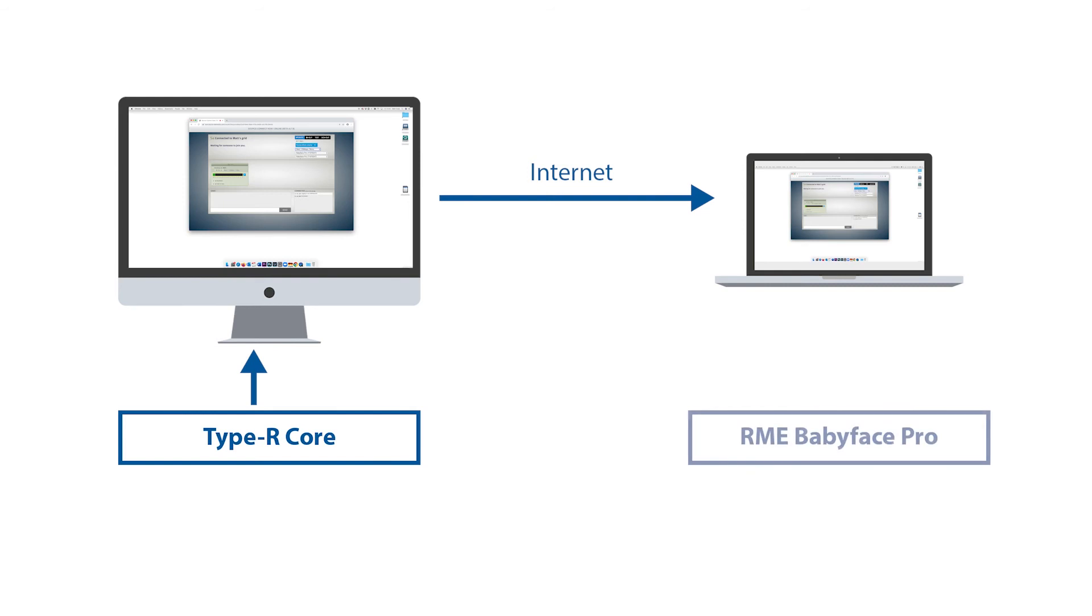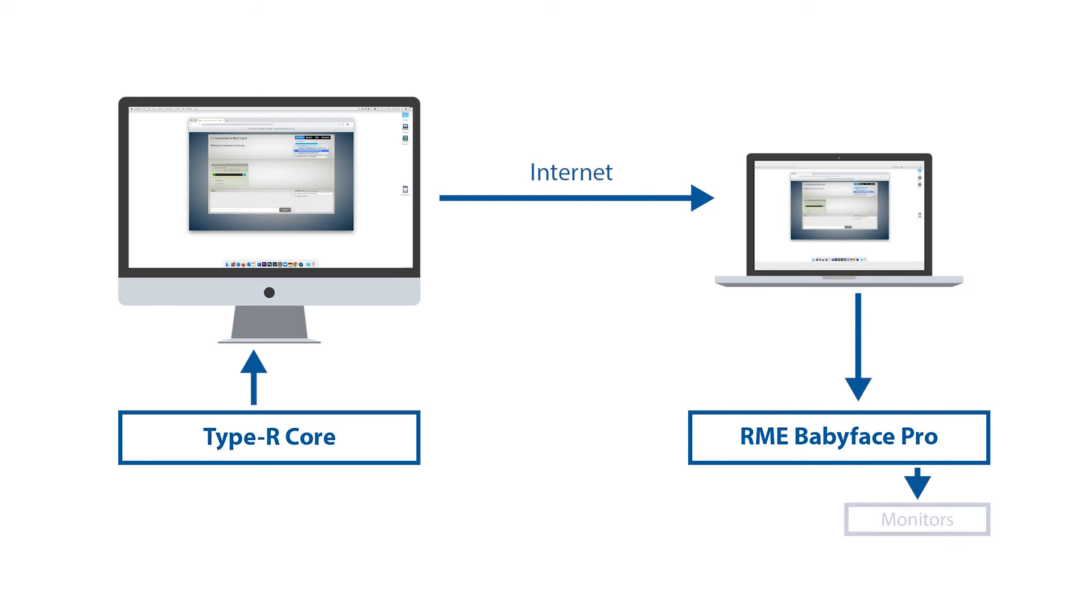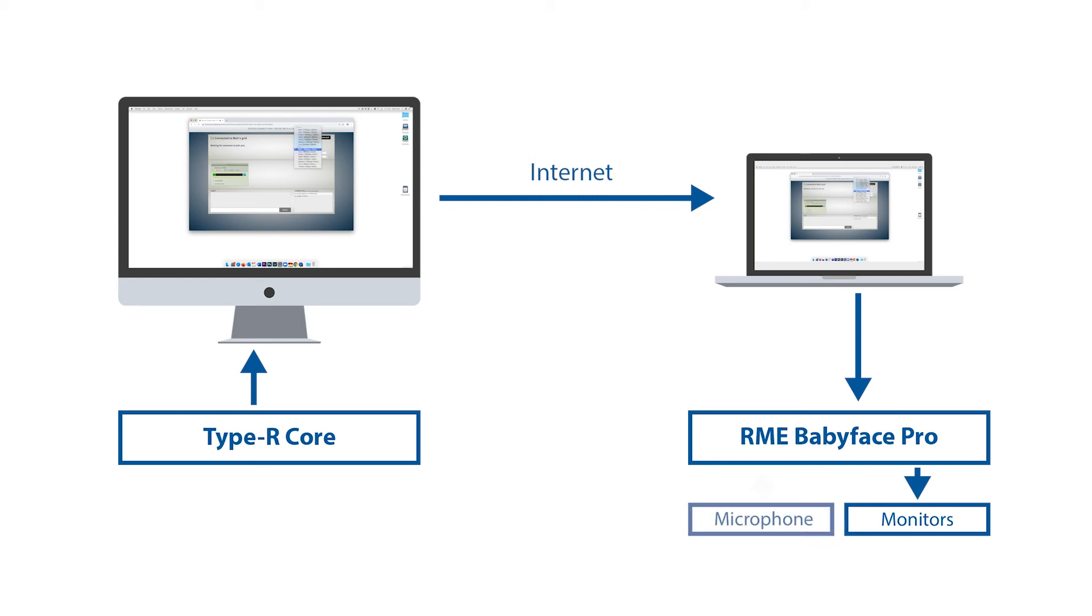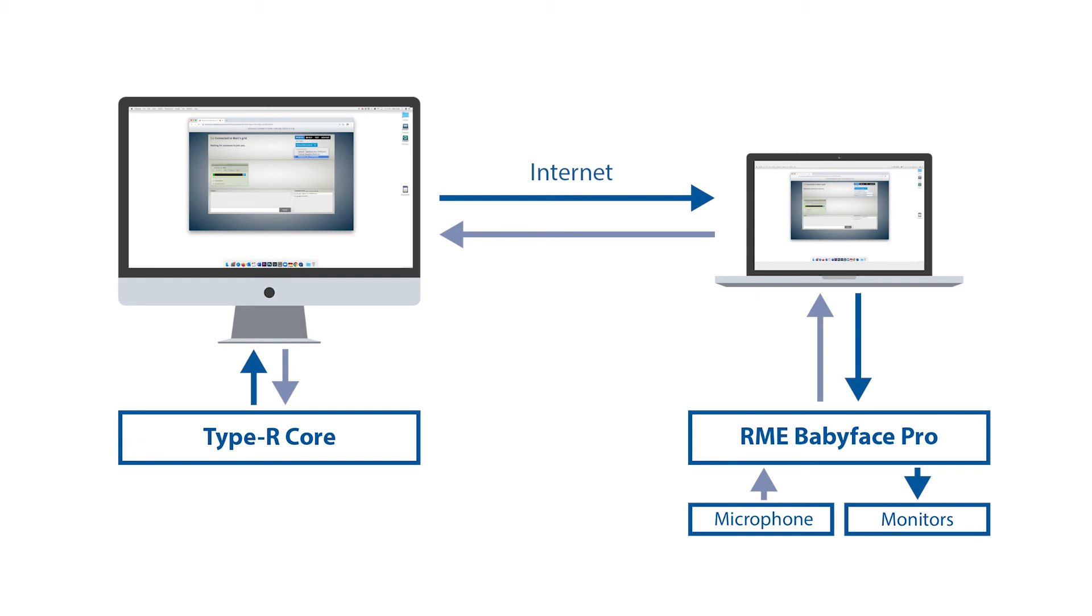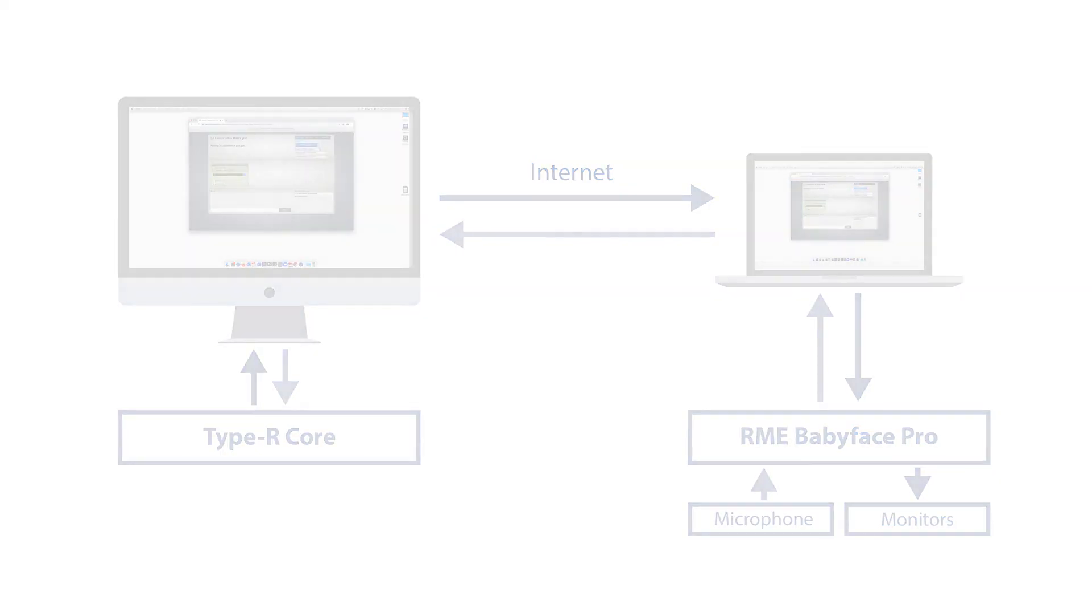By using a really high quality audio interface, such as the RME Babyface Pro, I can connect the balanced line outputs to my local speakers, and I can hear the monitoring output. I'll also connect a microphone to one of the RME mic inputs. My mic is then picked up at the broadcast facility. It can be added back into the Calrec Type R core, and it becomes my talkback into that core.